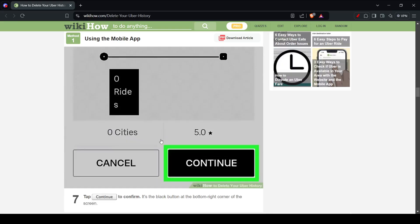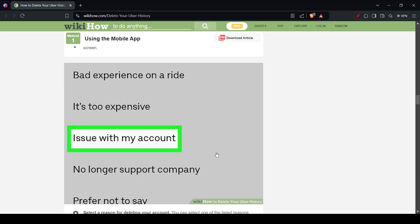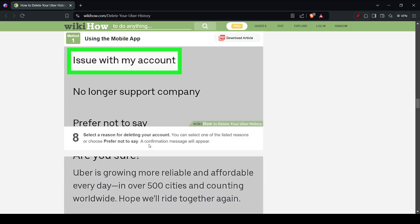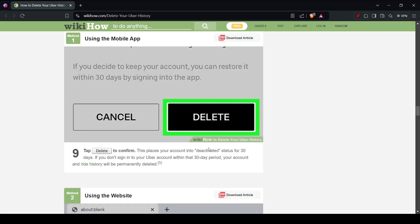And then you'll have to click continue. It might also ask you why are you deleting your account, so you can just say issue with my account and go ahead and delete it.